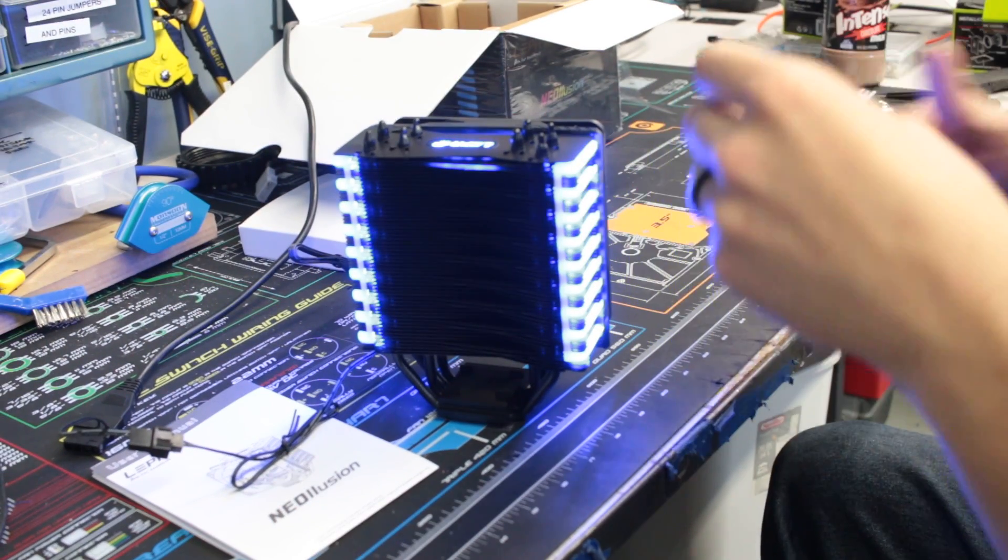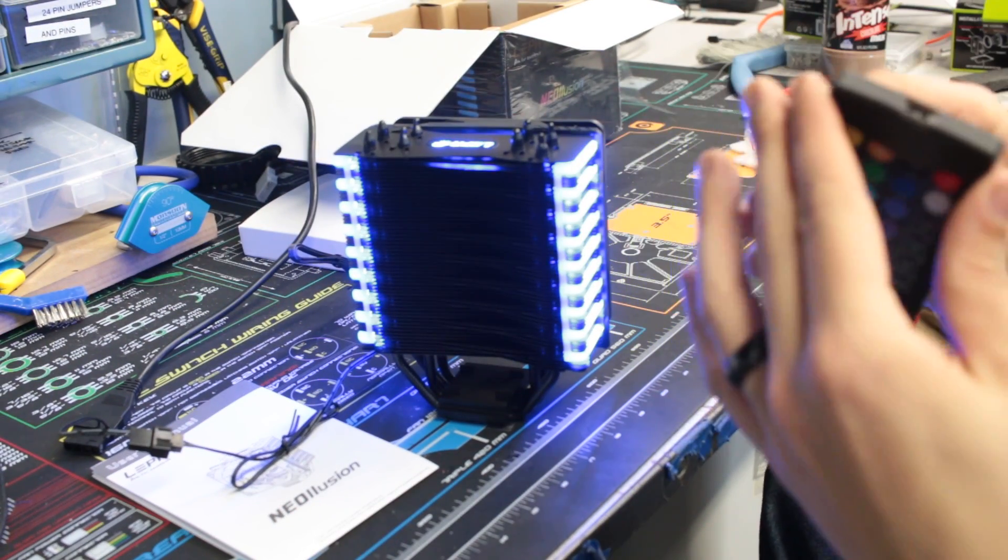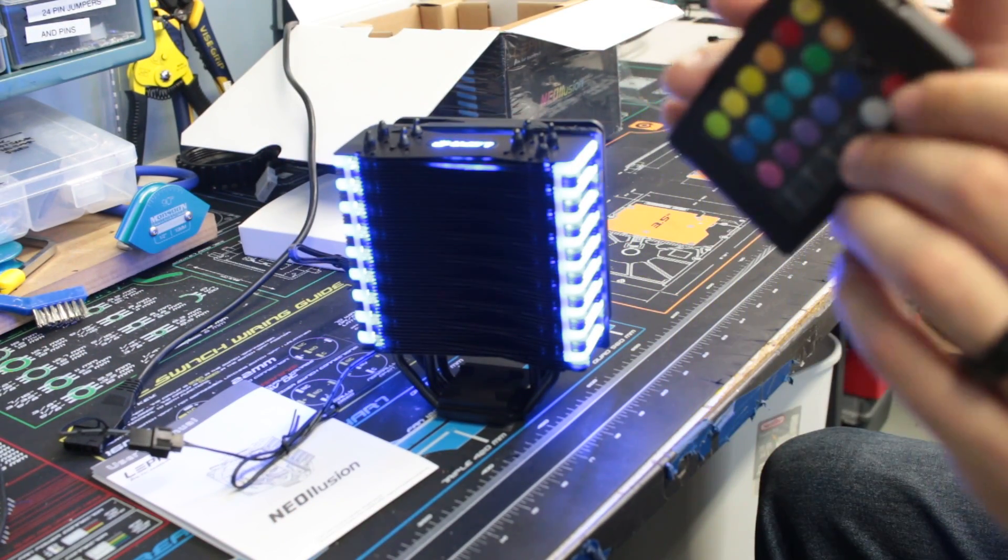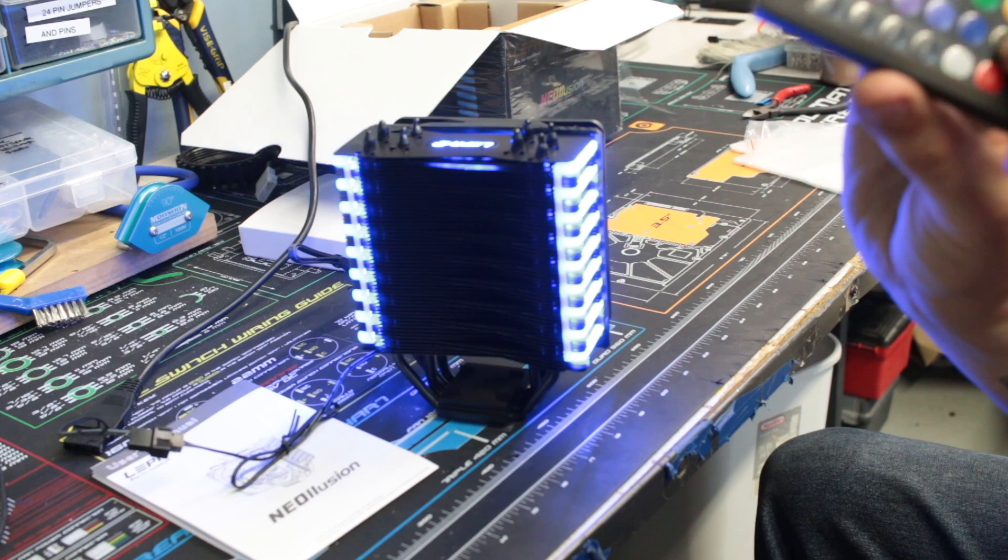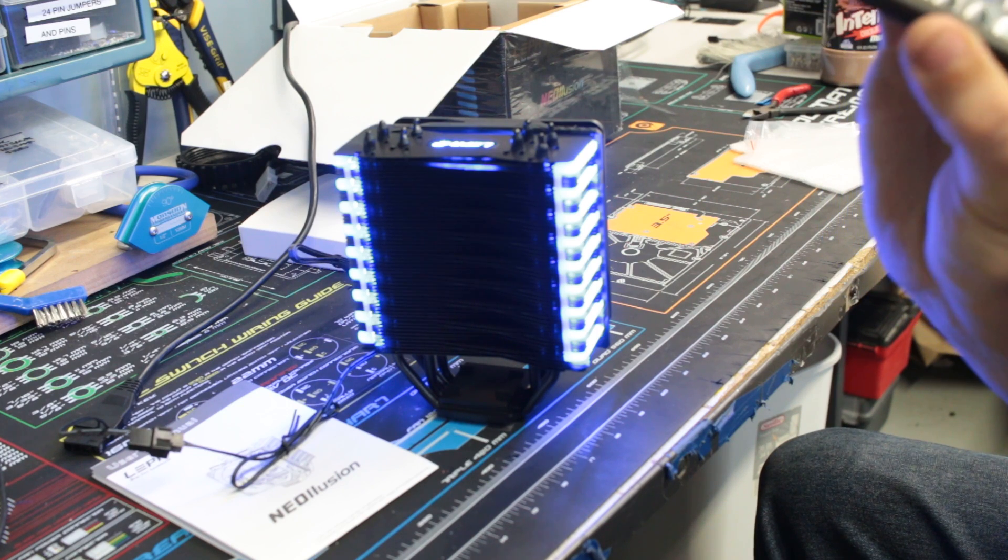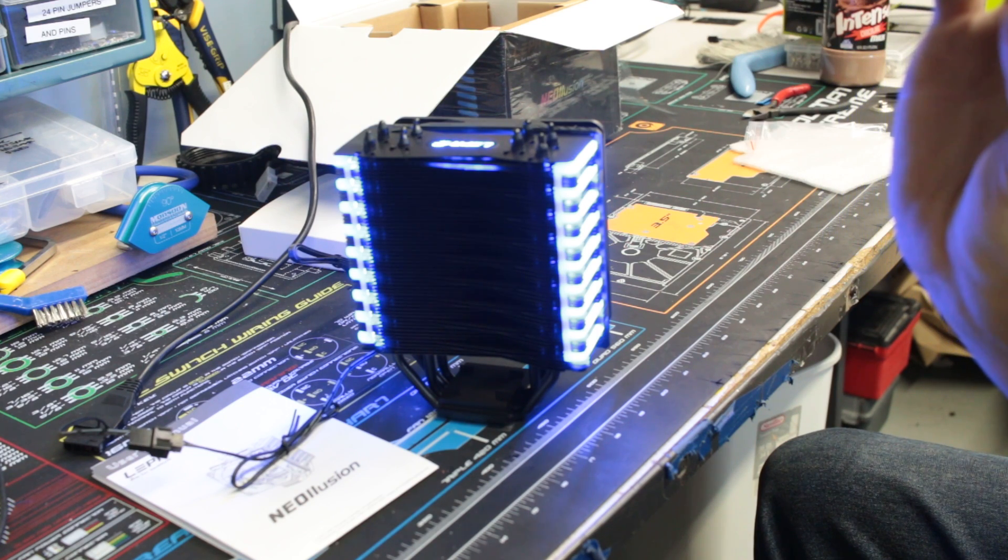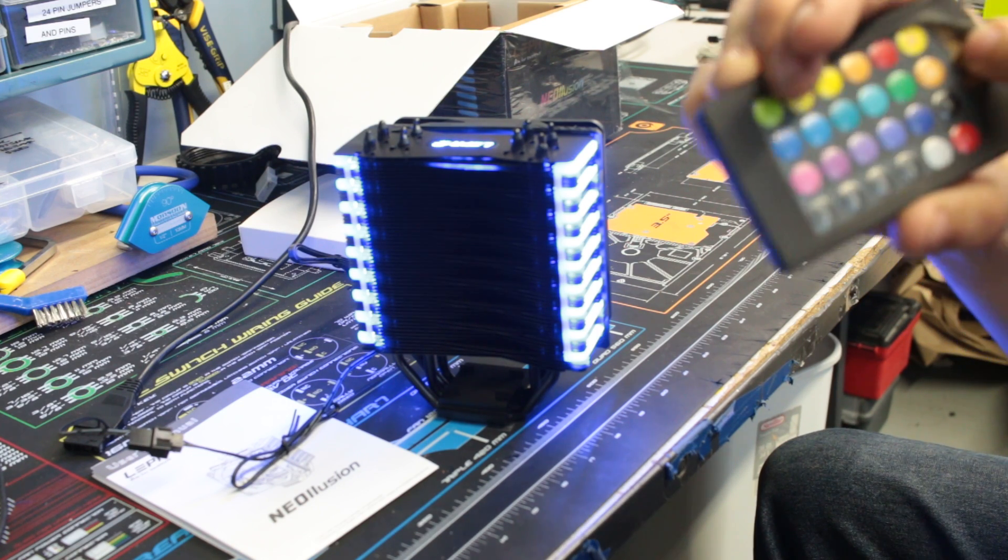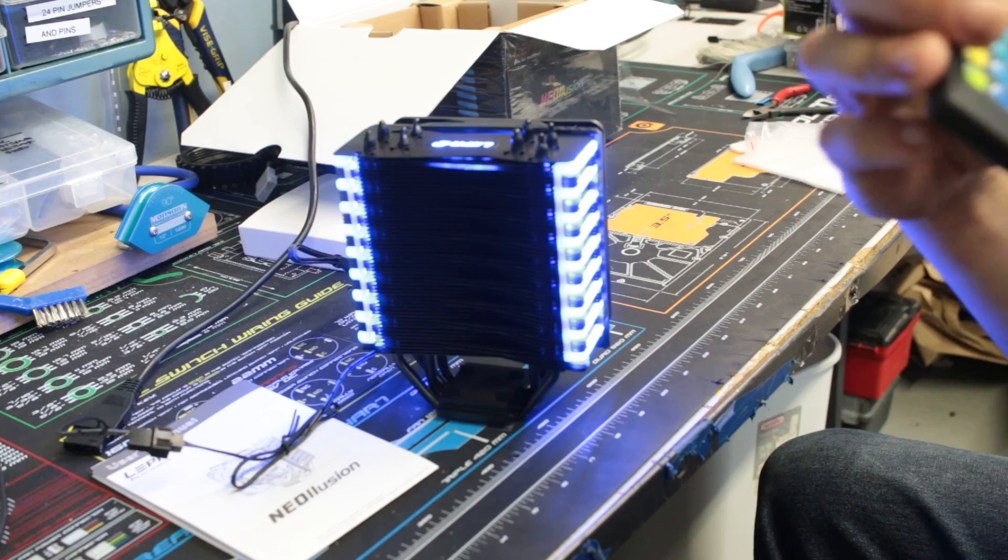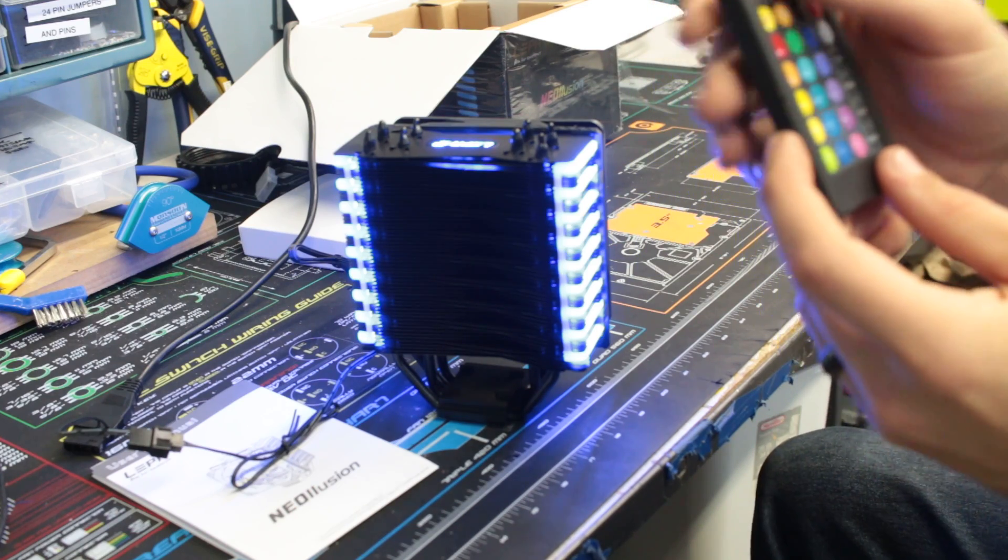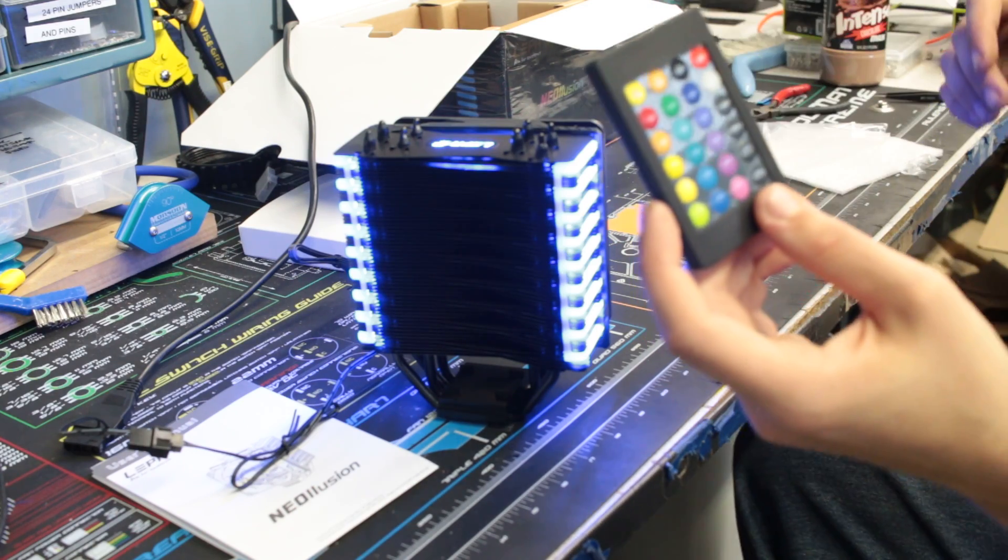And it does come with a nice rubbery grip around it just for grip. You can always just take it off. But it does have the LEPA, or LEPA. I'm not quite sure how to pronounce that.